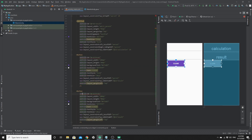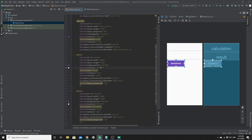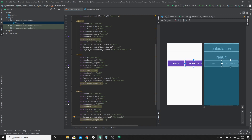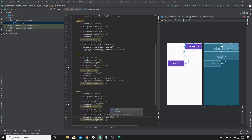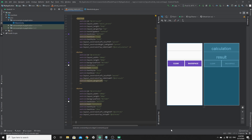Now we need another button for the backspace — we can copy and paste the first button. We give it a different ID: 'button_delete', and update the text to 'Backspace'. For its constraints, we do not set constraint_left to the left of the parent; instead we set constraint_left to the right of 'button_clear', and constraint_top to the top of 'button_clear'.